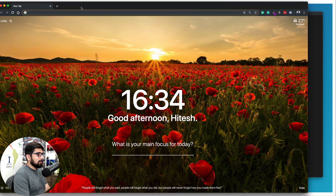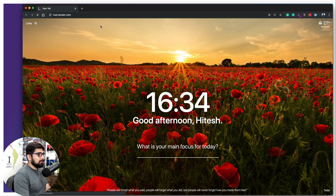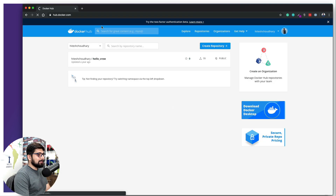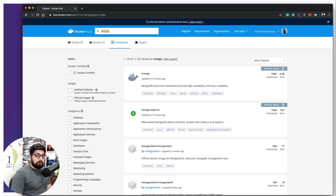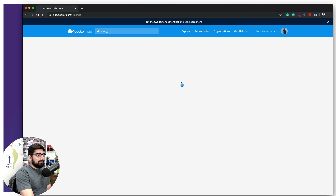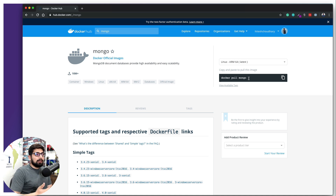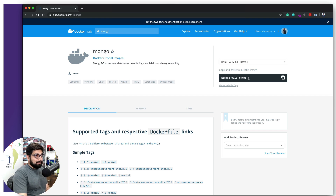Now let's move to Docker Hub. I'll go to hub.docker.com and search for mongo. We can see there are two official images — mongo and mongo-express. We're not going to use mongo-express for now. Clicking on mongo, there's a simple command: `docker pull mongo`. But we don't need that — we can directly use `docker run mongo` and it will pull the image and get it up and running.